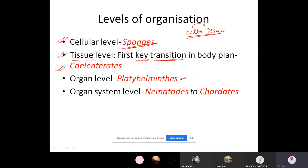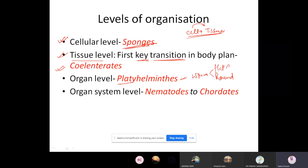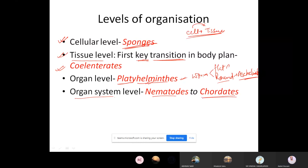Worms are of two types: flatworms and roundworms. Flatworms are called Platyhelminthes — 'platy' means flat, 'helminthes' means worm. Round worms (Aschelminthes) are circular in form. Next is the organ system level of organization, starting from nematodes to the highly complex chordates — this organ system level of organization is present throughout.